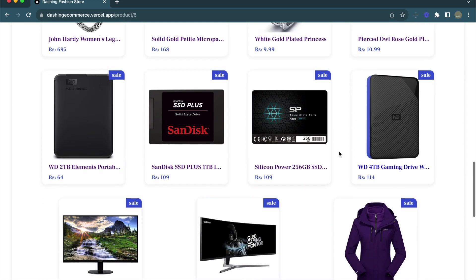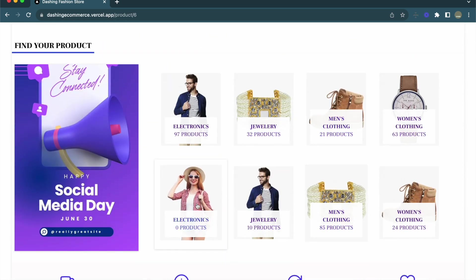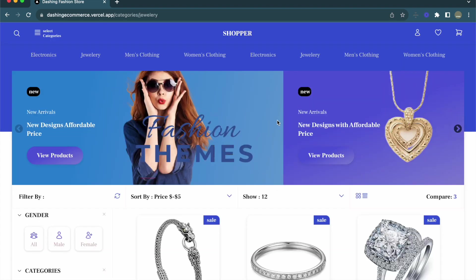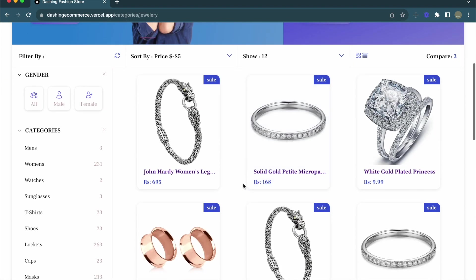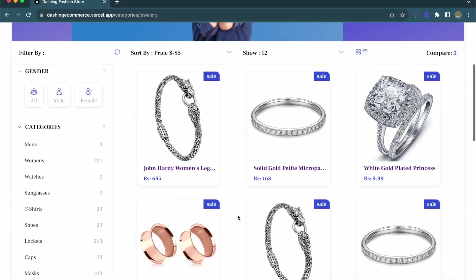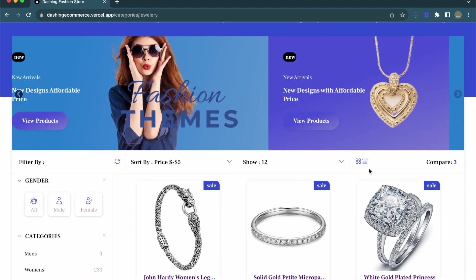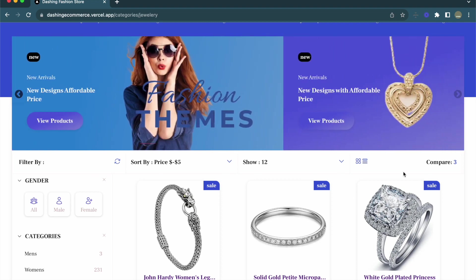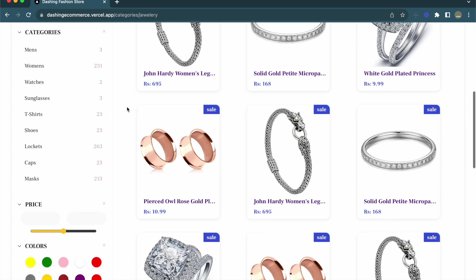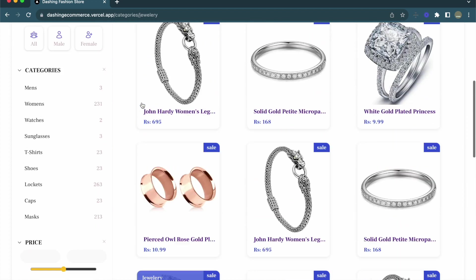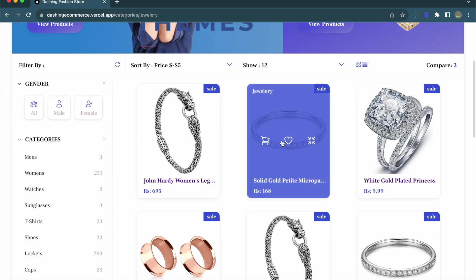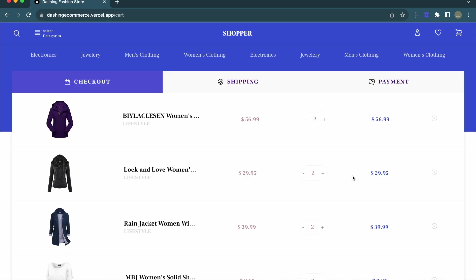Below the product detail we also have a category section similar to the home page. Now let's go to the category section and select a category — I'll select jewelry. This is the category page where products are listed based on the category. On the left side we have filters for gender, category, price, color, size, and everything. It looks really great.